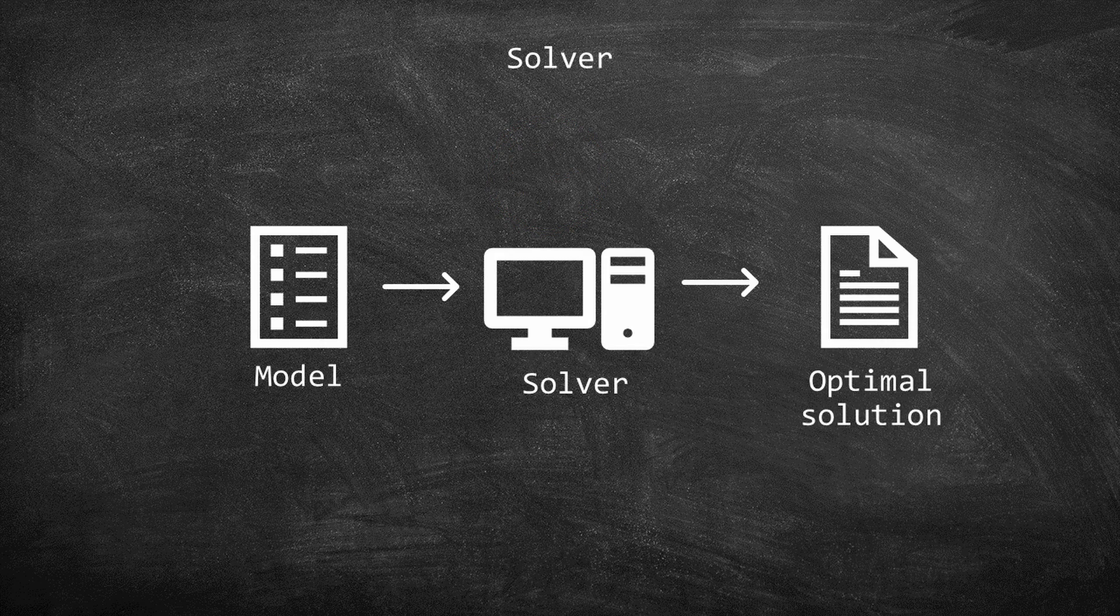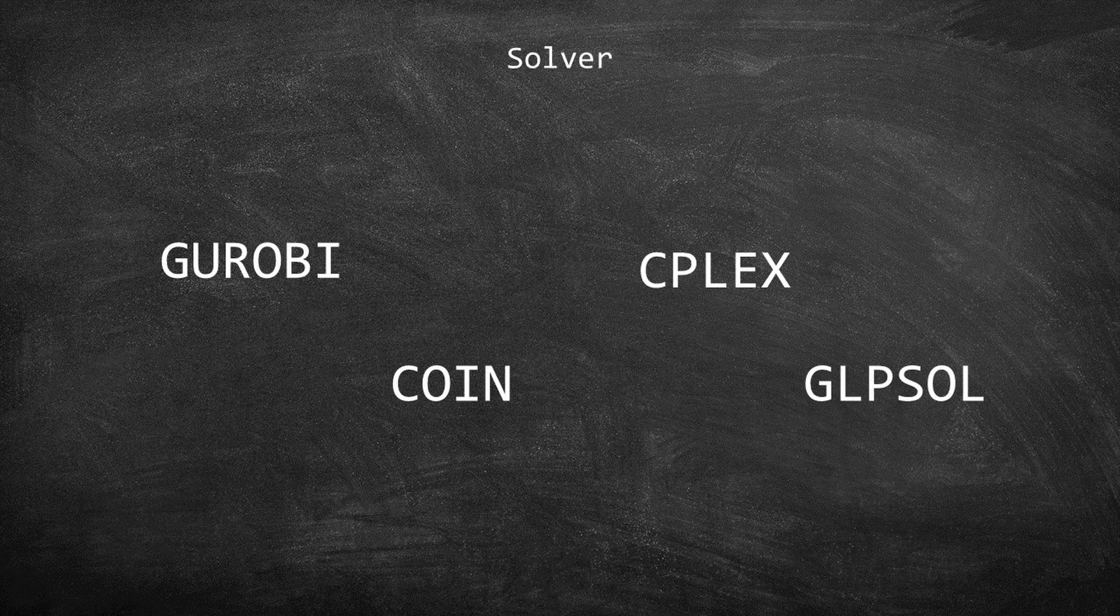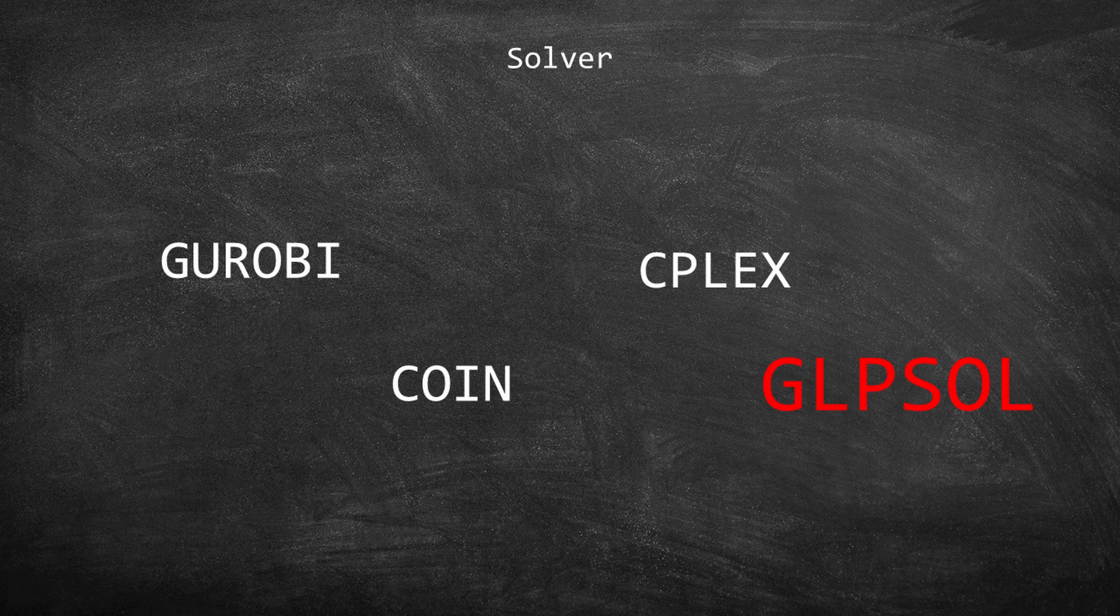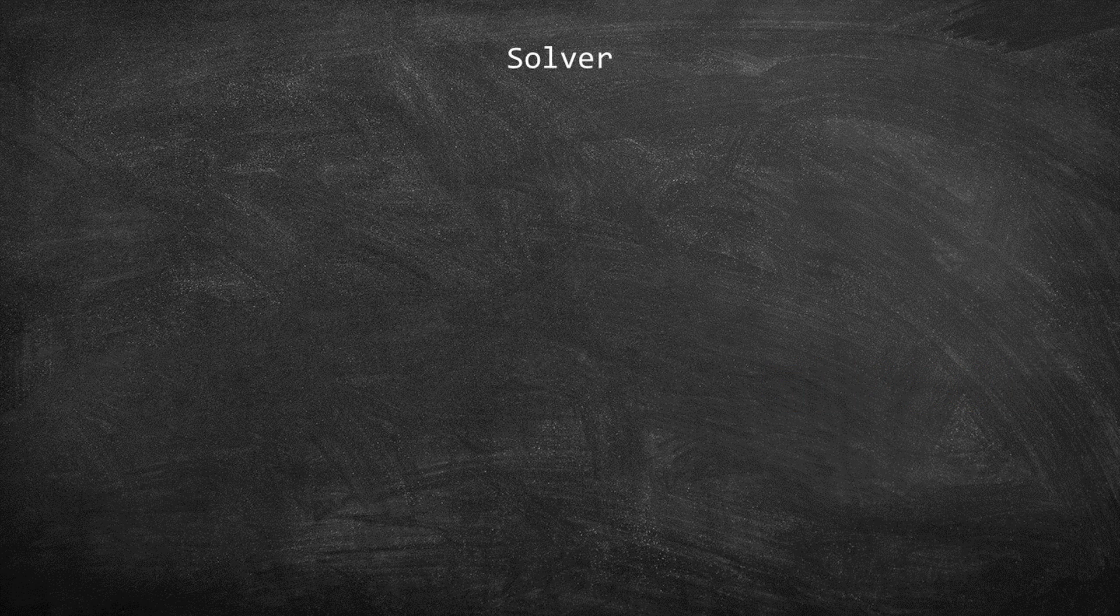GUSSEC solver is GLPSOL, but keep in mind that it is possible to code in GUSSEC and solve it with other solvers like CPLEX. Now let's return to the scheme.